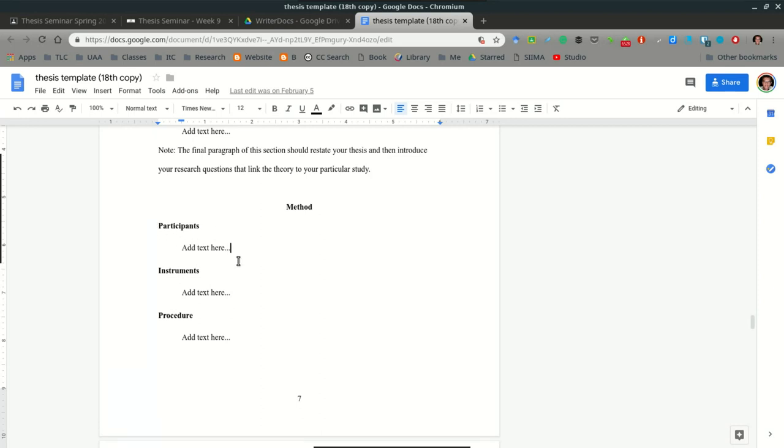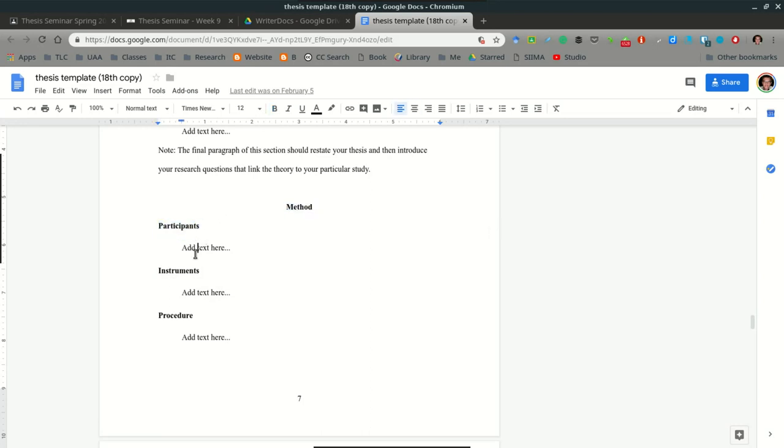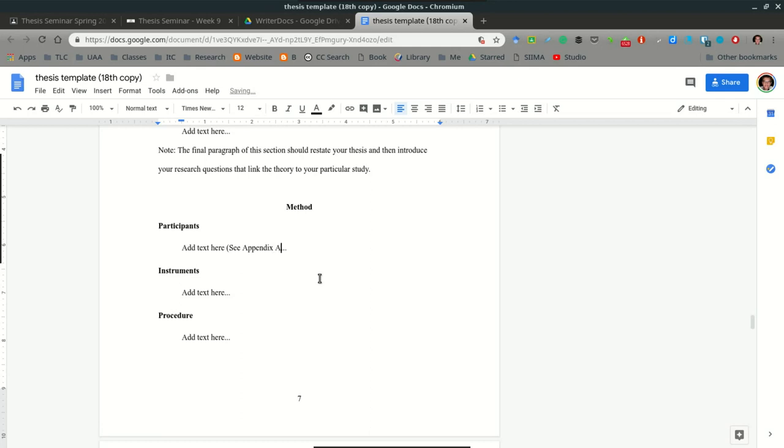Also, remember to include the instruments that you use. In this next section is where you can include the instruments. Let me say one more thing about participants. You want to mention something about ethics in this section, and this is where I would reference any informed consent forms that you used or any special permission letters that you used. And in the text, I would write something like see Appendix A.